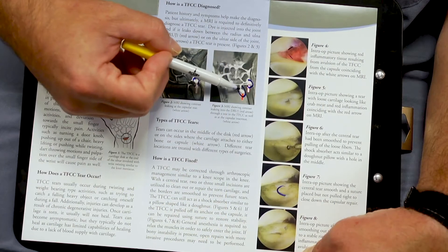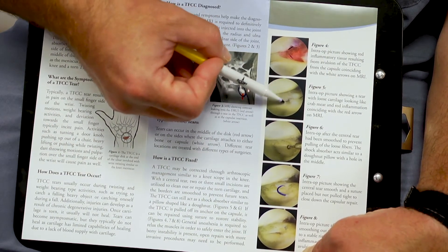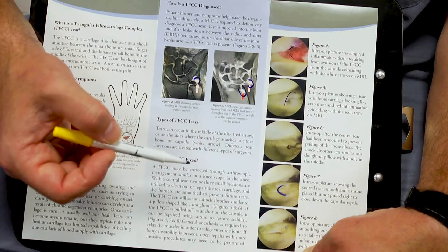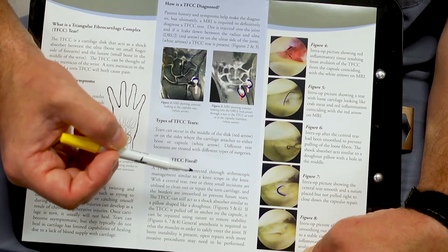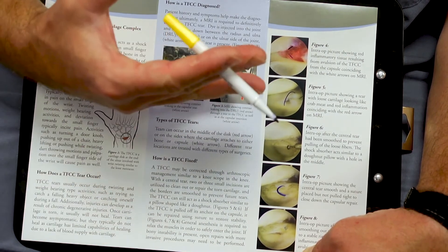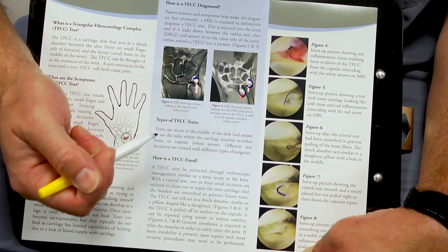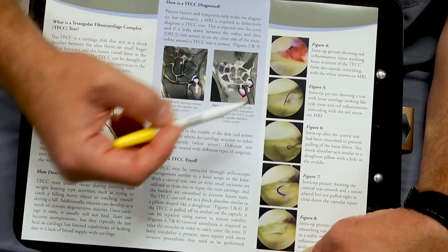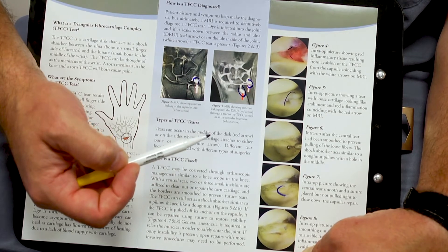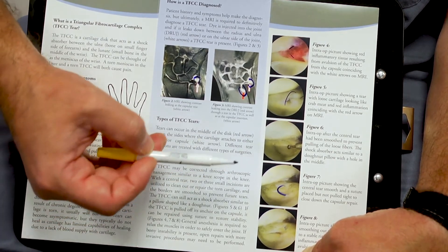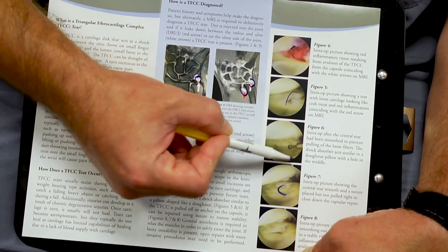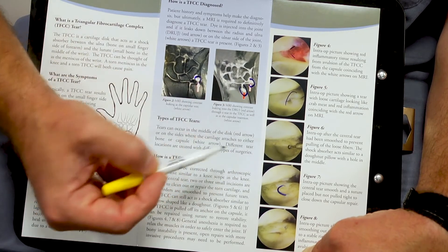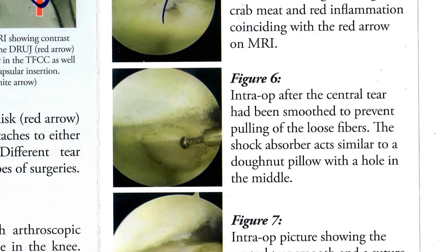With a central tear — you can see there's this tear right here, kind of looks like crab meat, where there are little arms of cartilage extending up. This is not repairable due to the fact that cartilage does not have a blood supply. So we go in and smooth out any of those free edges to allow for a nice smooth surface that doesn't get caught as those bones rotate against each other.